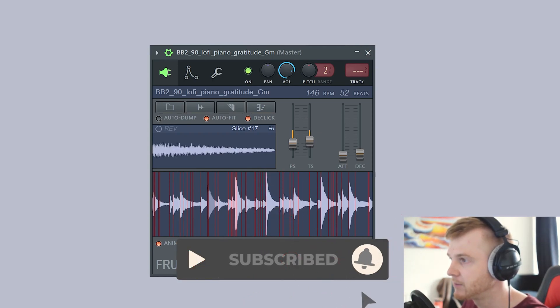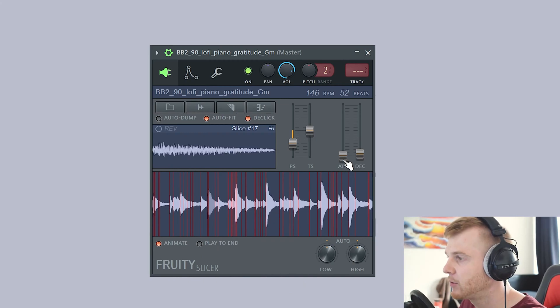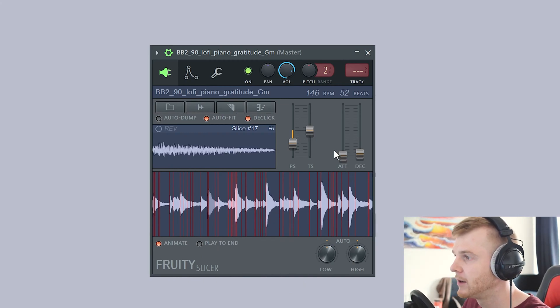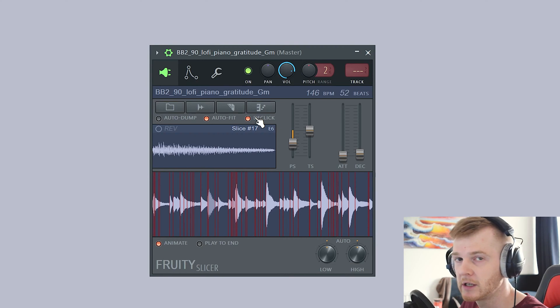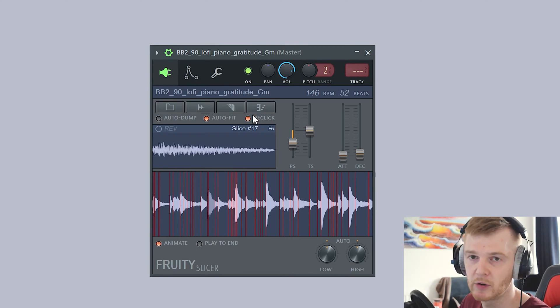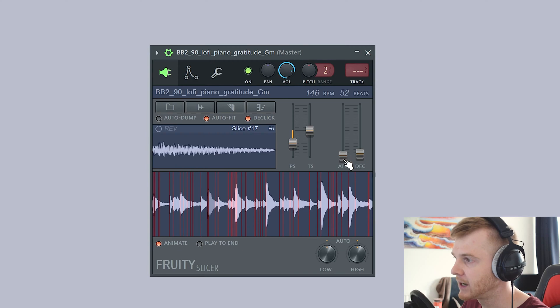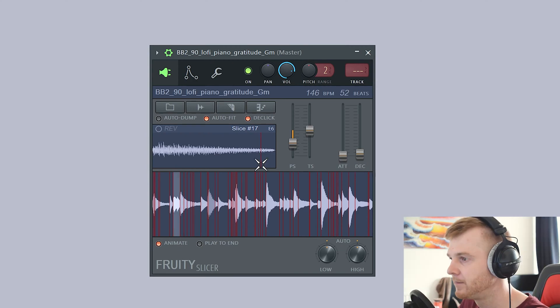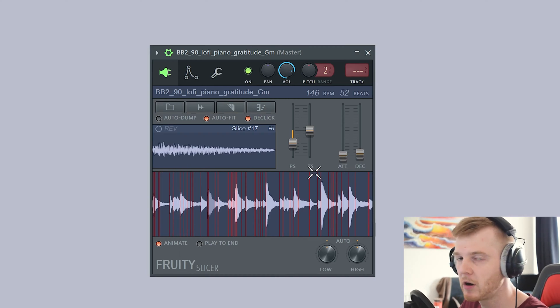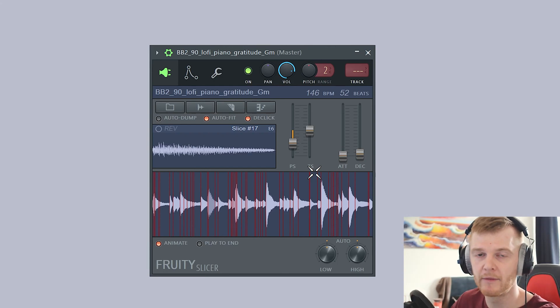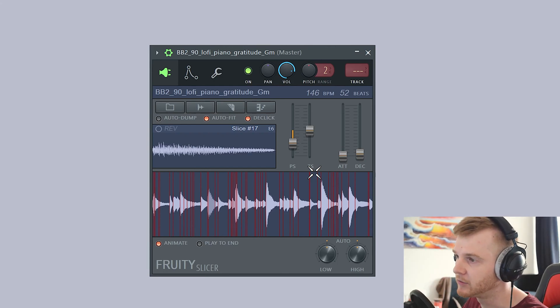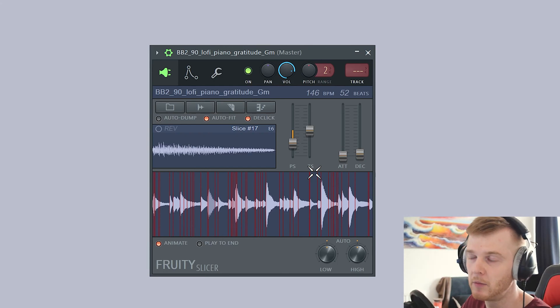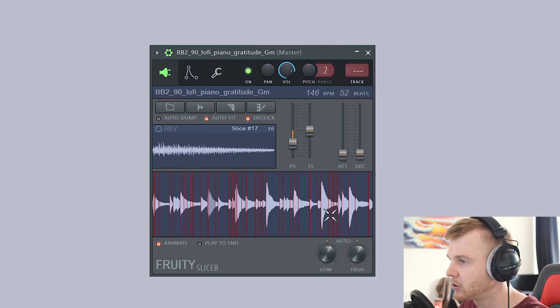Over here we've got attack and decay, or fade in and fade out. There's a de-click option here which helps with click removal, but it doesn't always work very well. So you can adjust those. On the attack, you can just slightly pull that up. And then same on the decay, that one's got a click. If I adjust that, it can remove that click. But you might want that if you want to have that dirty sample sound, especially if you're doing underground old school hip-hop or if you're doing lo-fi. You might want that in there.